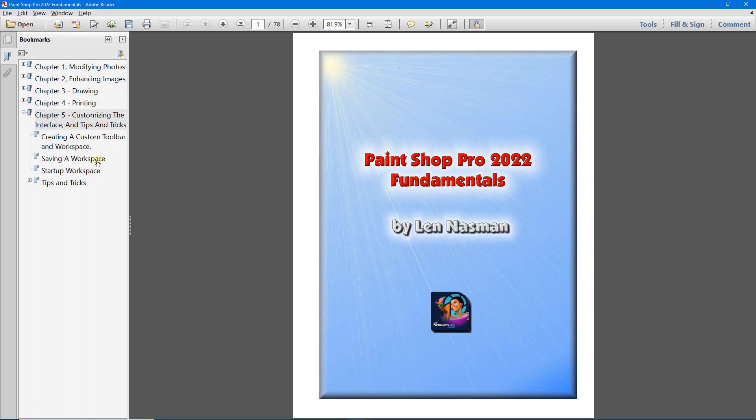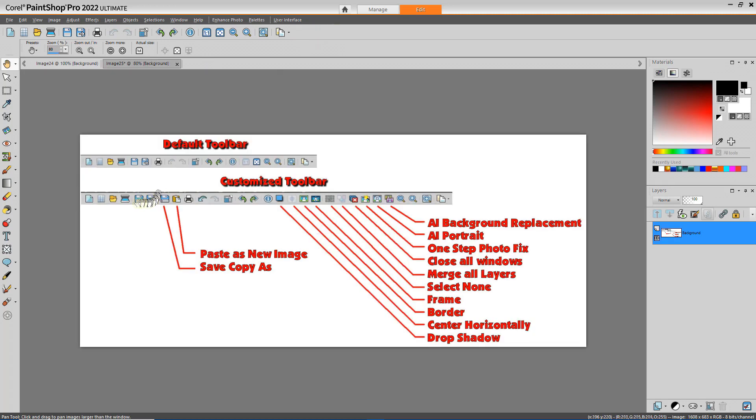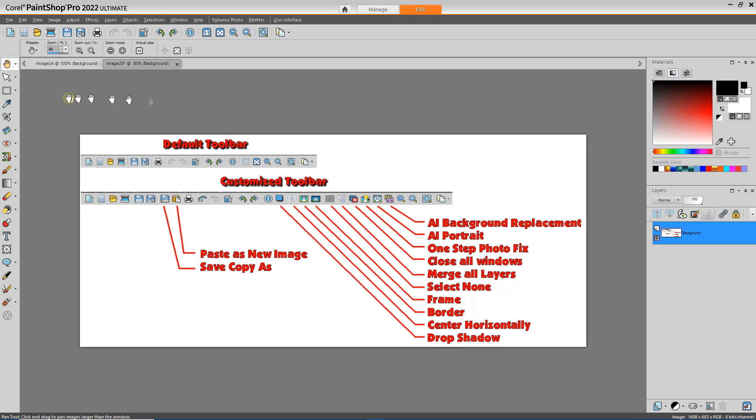We'll see how to save a workspace and how to set the startup workspace. When PaintShop is first installed, there will be a default set of tools. As you get more experience using PaintShop, you'll find that there are some tools that you use fairly often. Here's a customized toolbar of the tools that I frequently use. Let's see how we can change from the default toolbar to the customized toolbar.